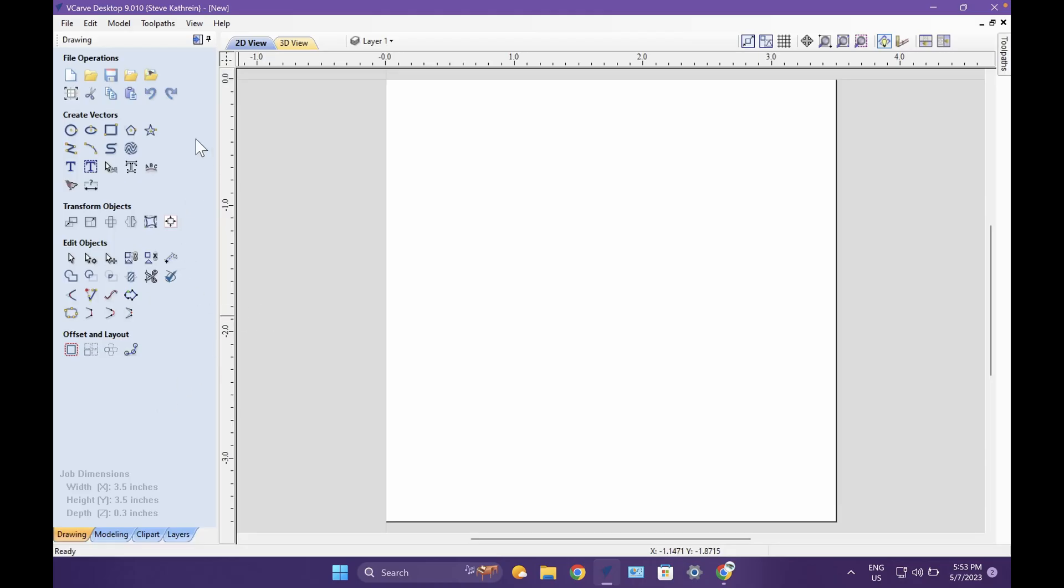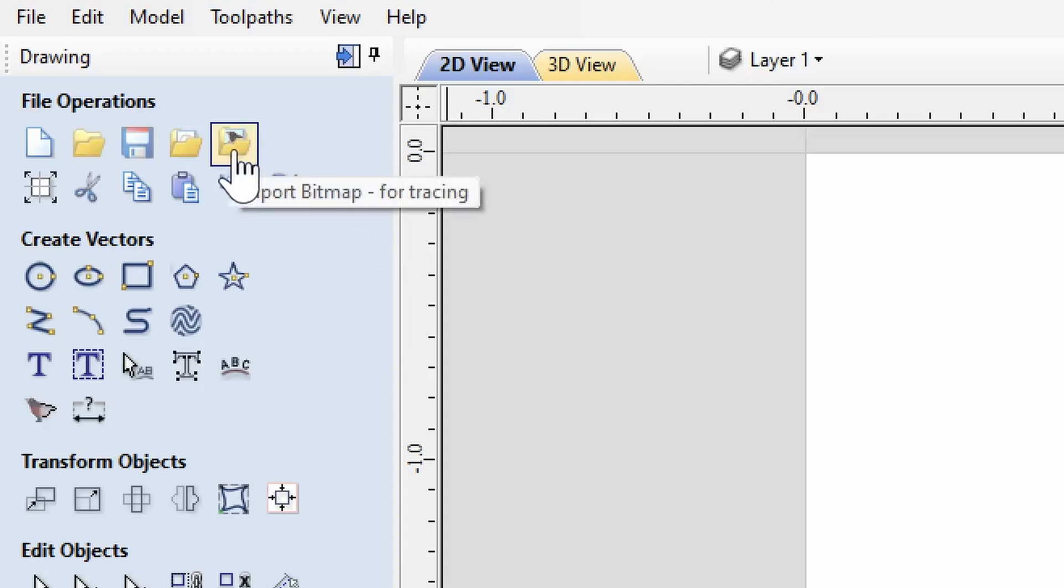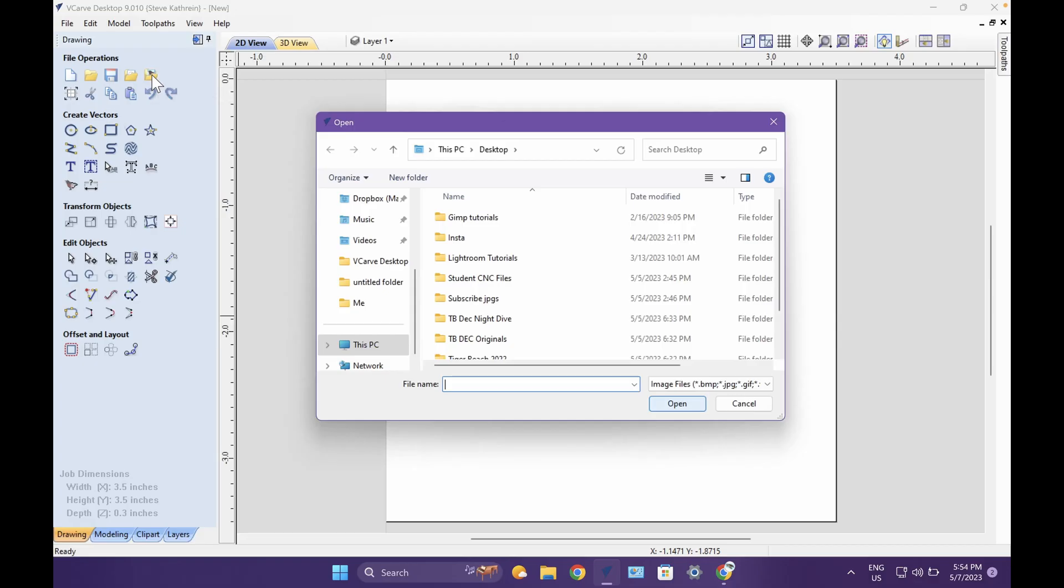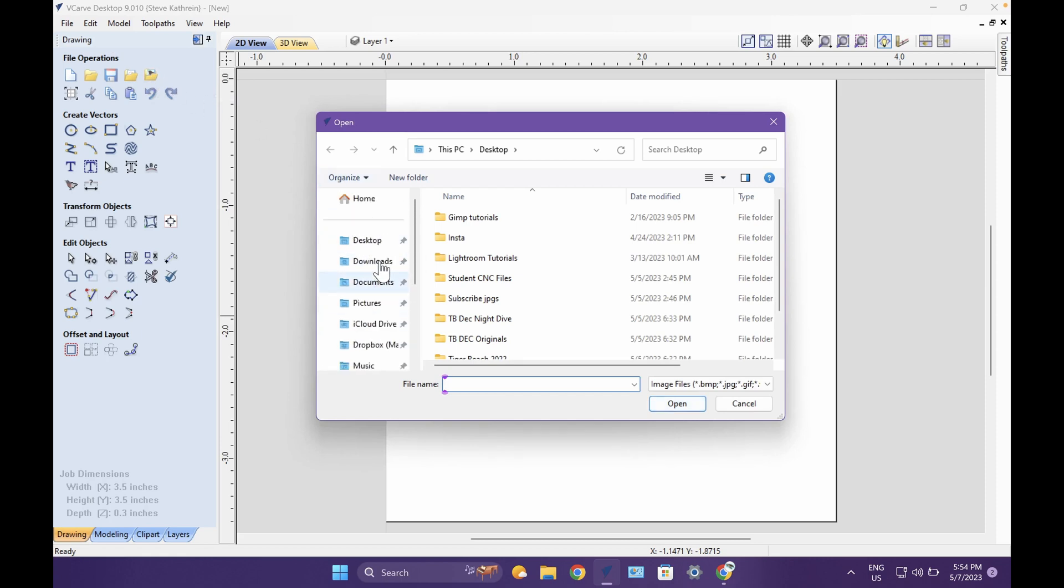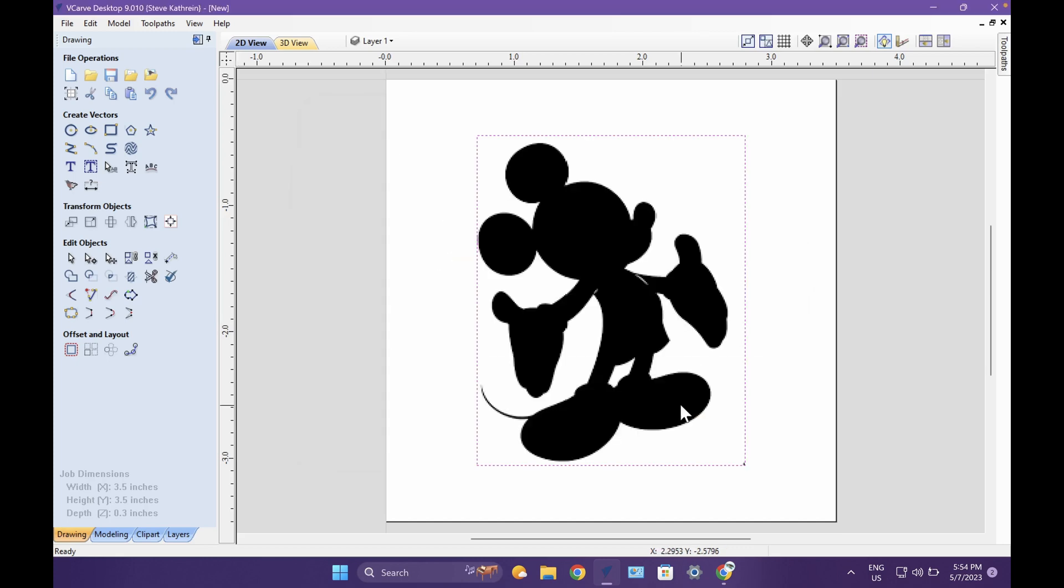You're now going to get into the toolbar that you can start working with. The first thing we need to do is open up your image. At the top here, there's a little folder with a picture in there. That's import bitmap for tracing. It opens your image and allows the computer to trace it out. I'm going to go to downloads where I saved my image. I have a couple images because I've saved a few of them. I'm going to pick one and click open.